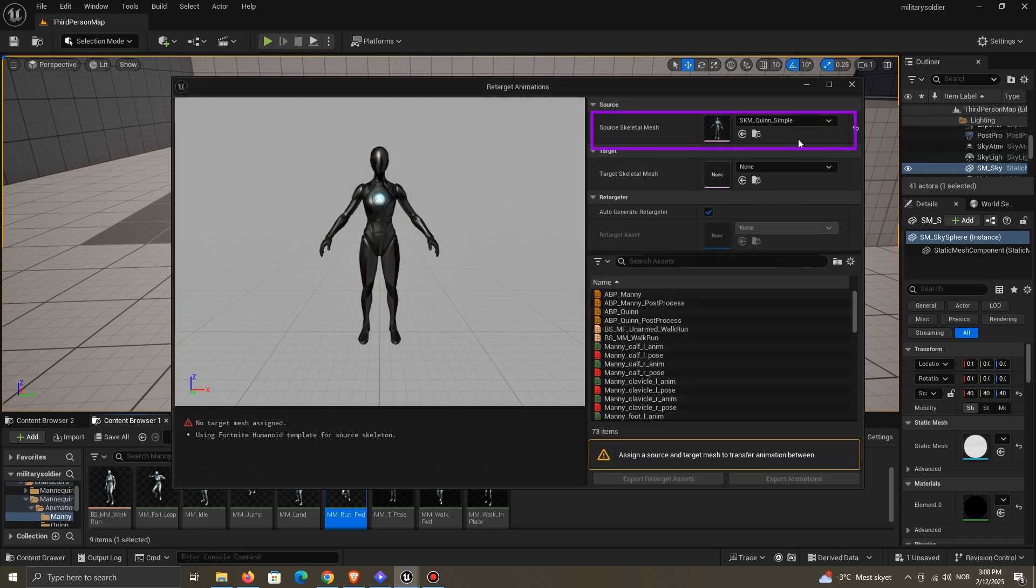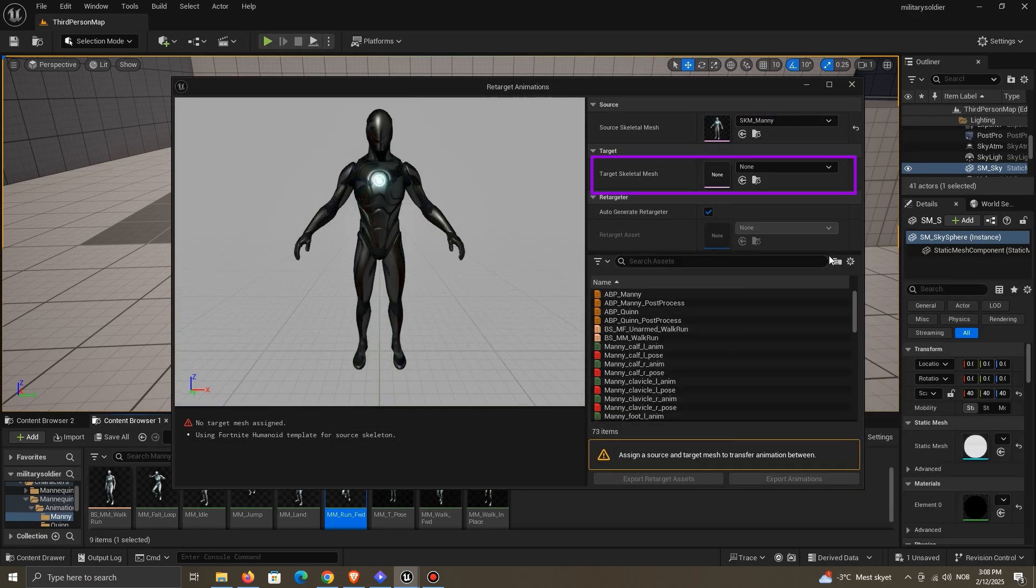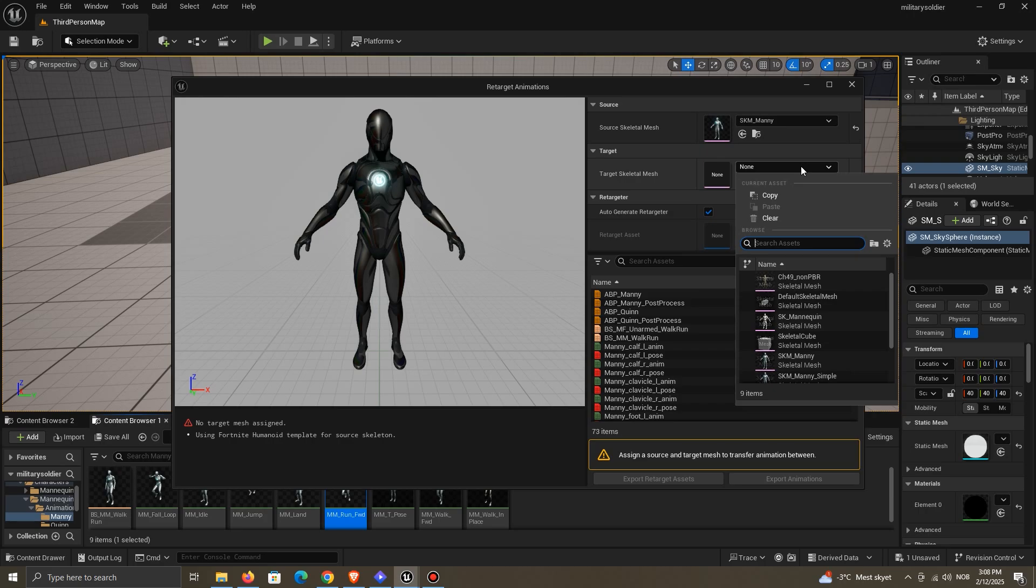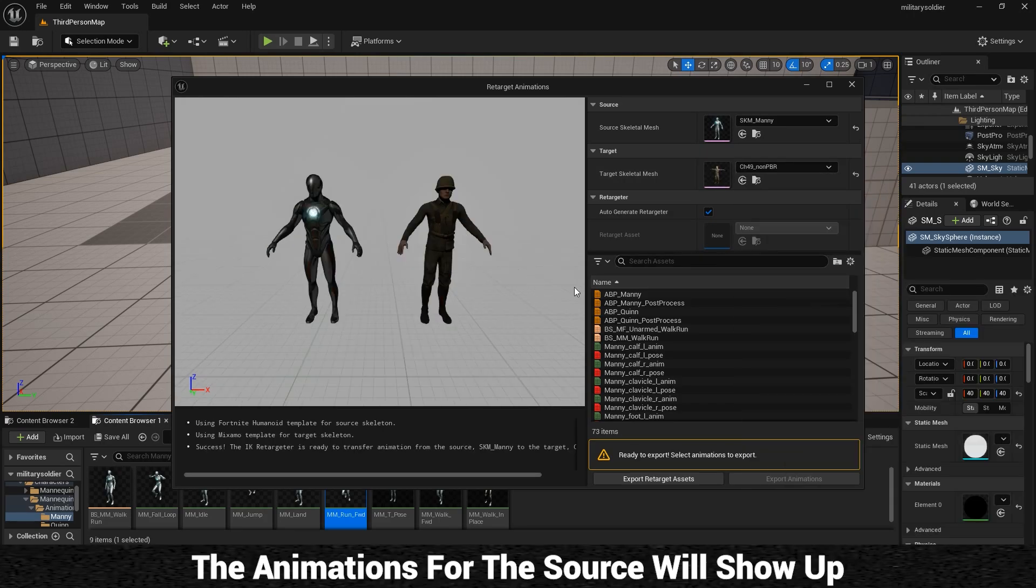The source is the skeleton that has the current animation, and the target is the character we want to get the animation. So once we've selected the right skeletons, the animations for the source will show up.